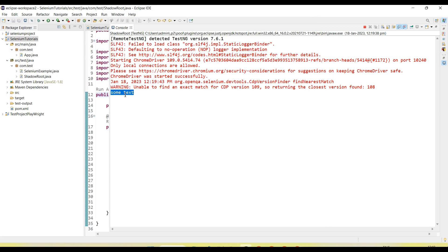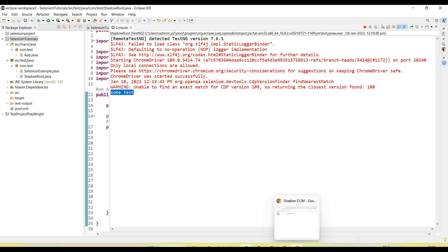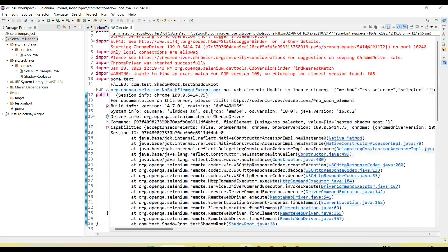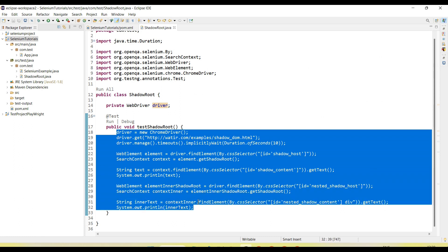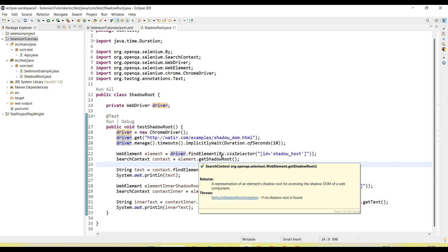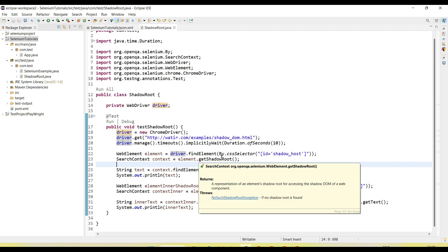If we try to directly call the inner shadow root using the driver object instead of going through the outer shadow root object, we can get the outer text but the inner element throws a 'no such element' exception. This is similar to the iframe concept — we need to switch into each iframe level by level. Using the getShadowRoot() approach, we handle shadow root elements correctly. Please subscribe to the channel, click the bell icon for latest videos, and share this tutorial with your friends and colleagues.